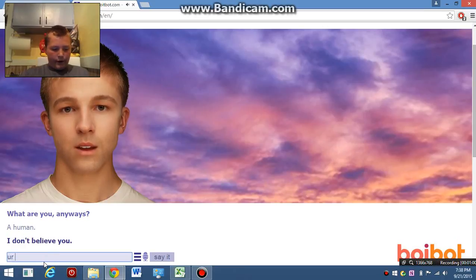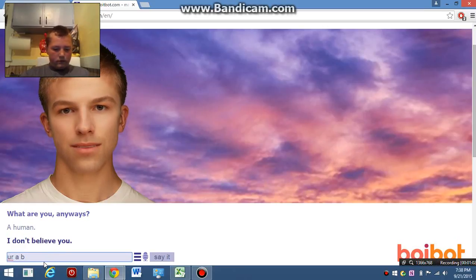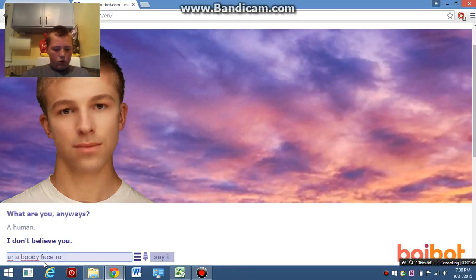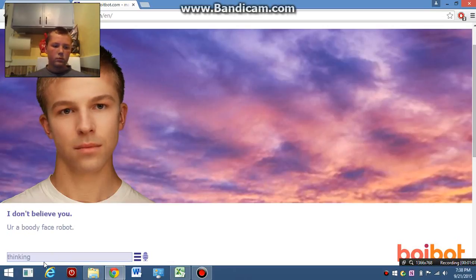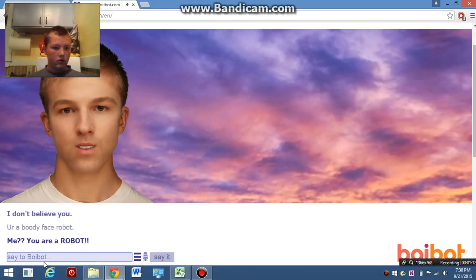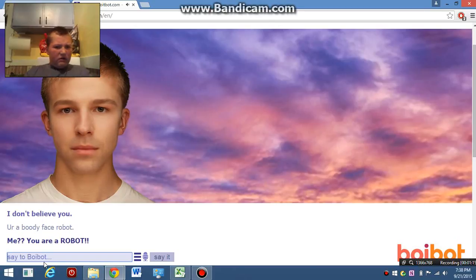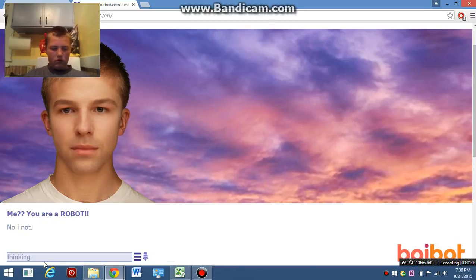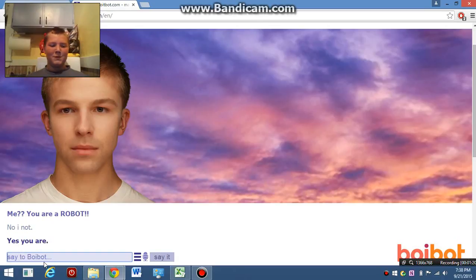You're a robot. Me? You are a robot. No, I'm not. Yes, you are.